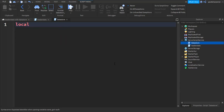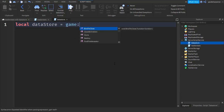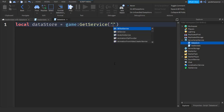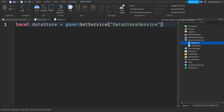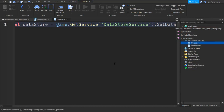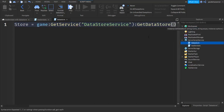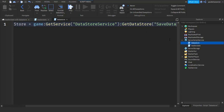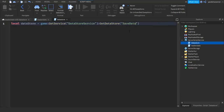Write: local dataStore equals game:GetService, quotation marks, 'DataStoreService'. After the brackets write colon GetDataStore, then more brackets appear and in quotation marks put whatever you want — I'm going to name mine 'saveData'. It's a pretty long line but it should look like that.